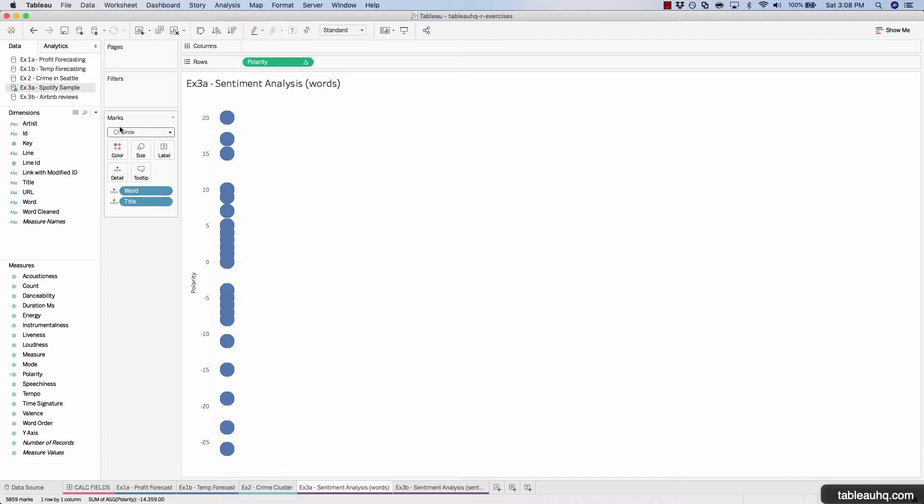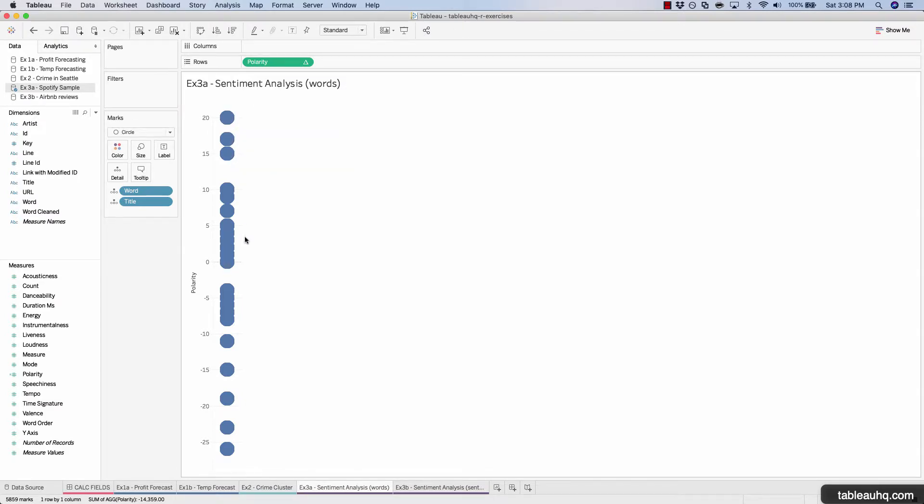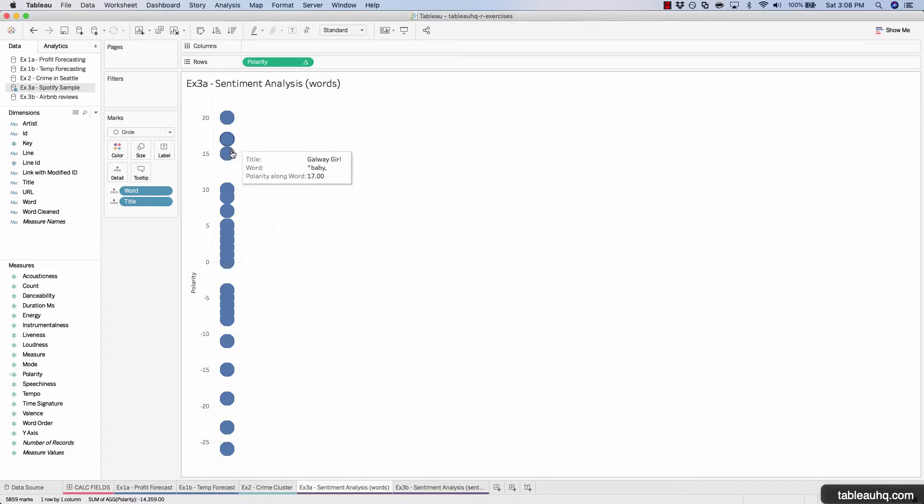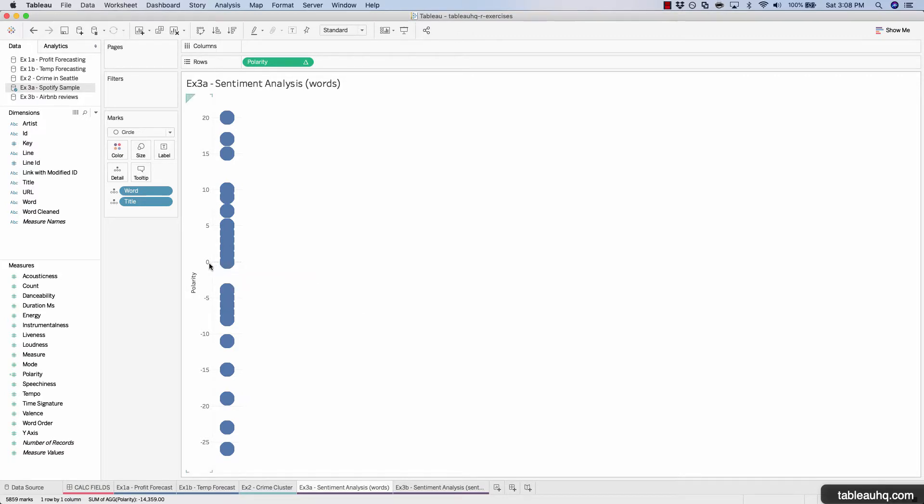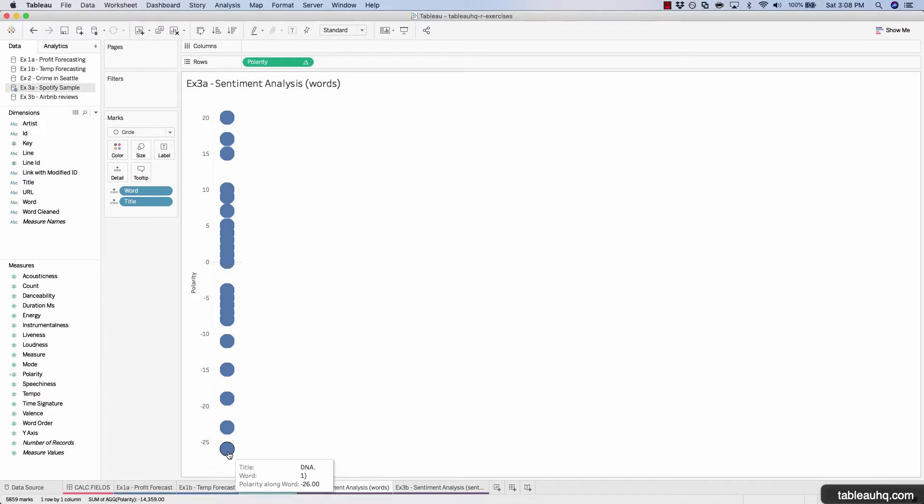What we have here is all the songs in their own individual circle. Now we can see visually which songs are above the neutral zero polarity and which ones are far below on a negative scale.